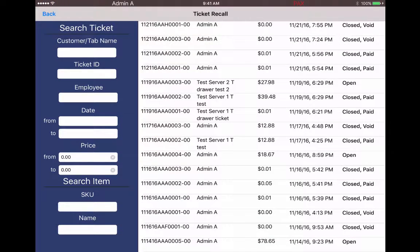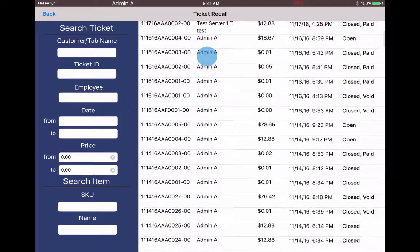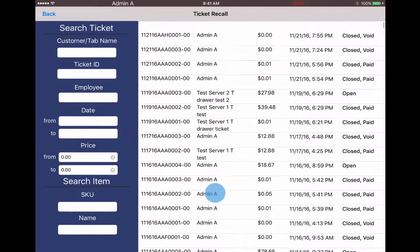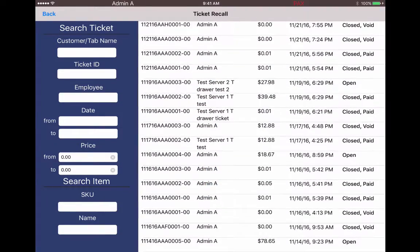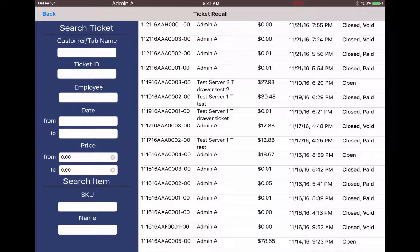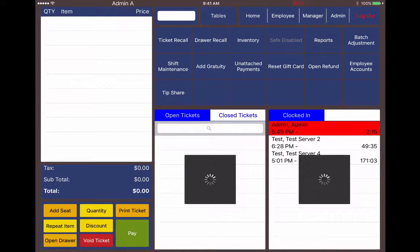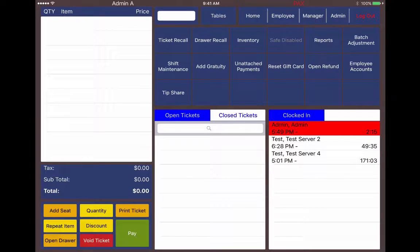You can use this ticket recall to find tickets that are open — say a manager needs to use this because they can't get on the employee's number and open the ticket there. Or you can search several months back to check what items were sold then.